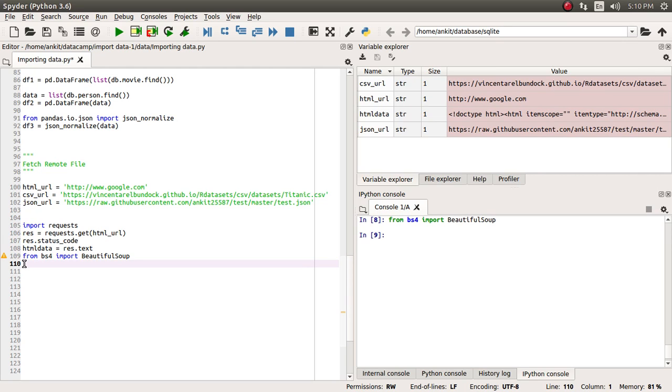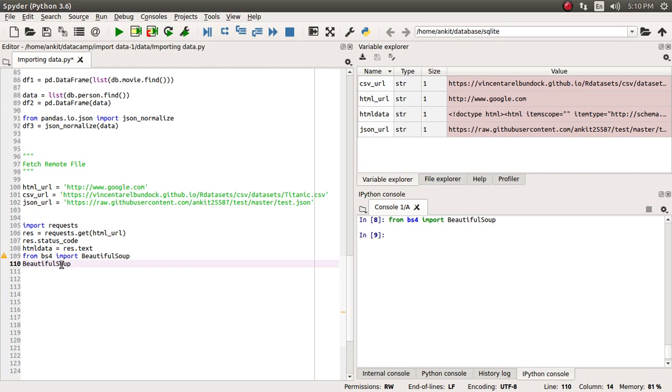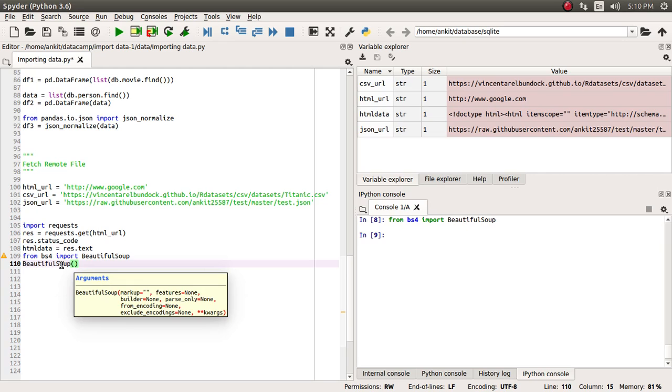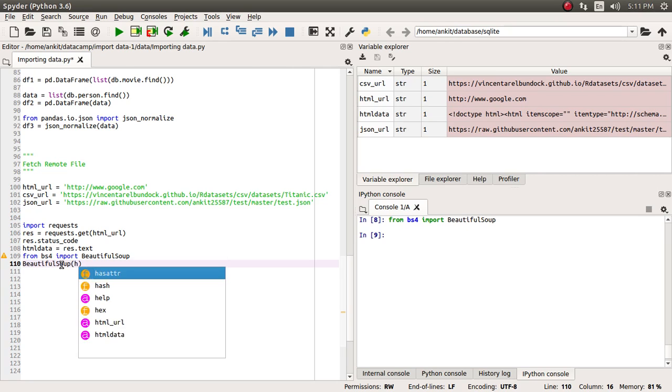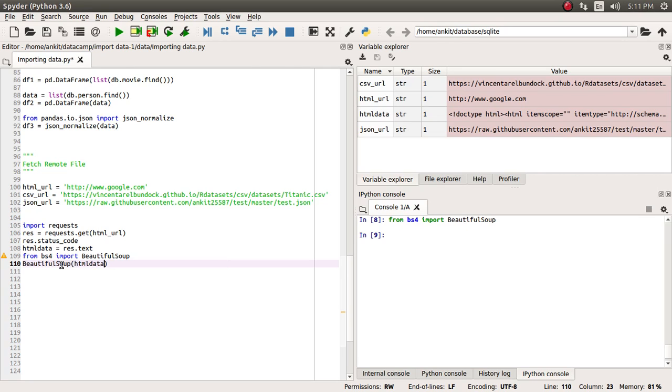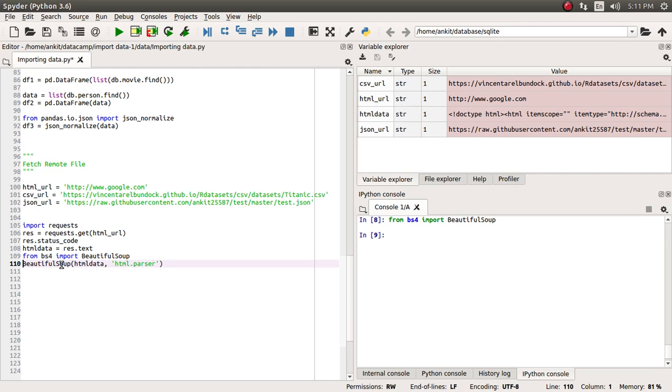It has successfully run. Now let's parse this whole HTML data. We are going to supply this data into the BeautifulSoup function, and apart from that we need to supply what kind of parser you want to use. We are going to use html.parser and let's assign it to the soup object.